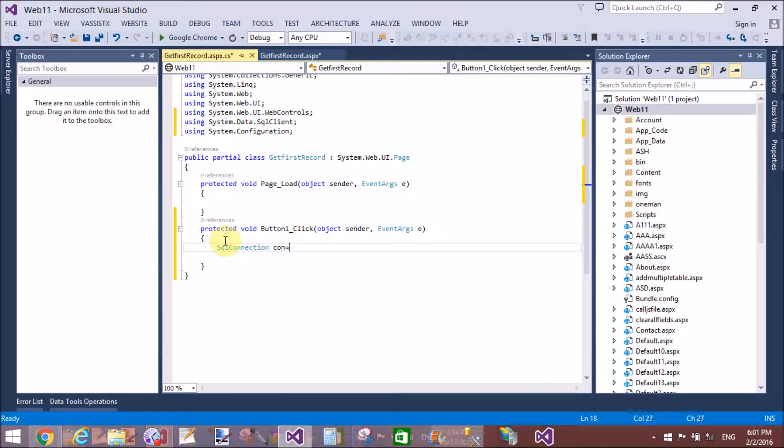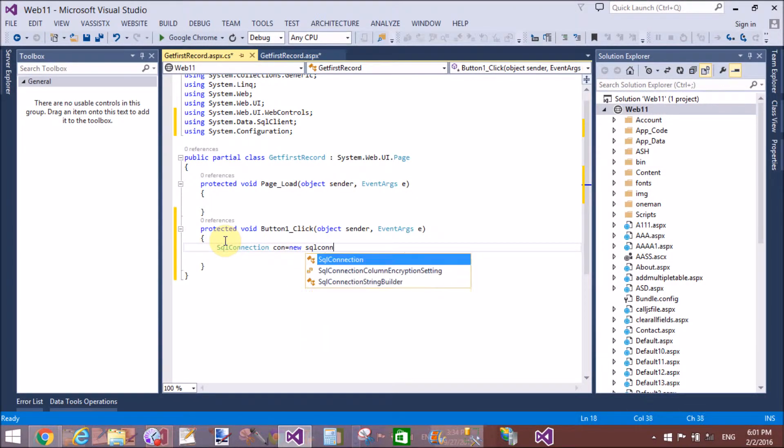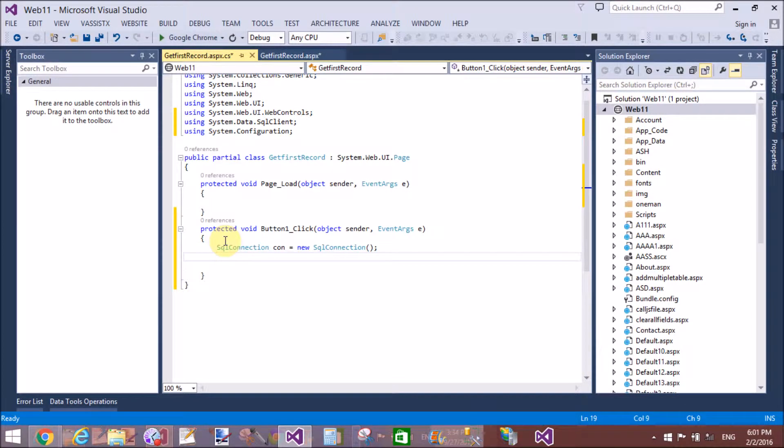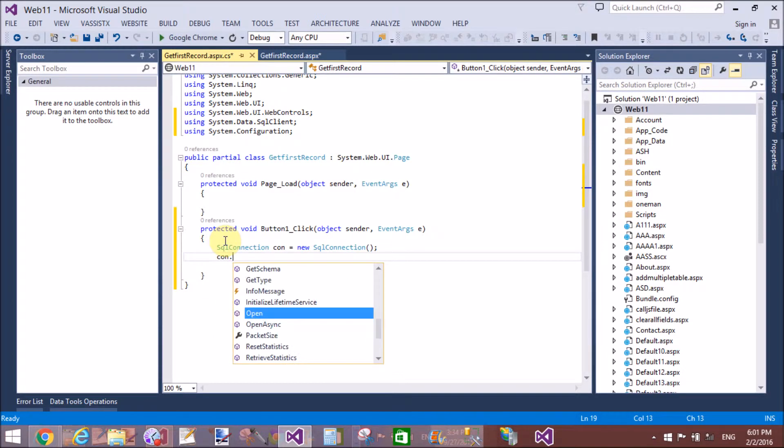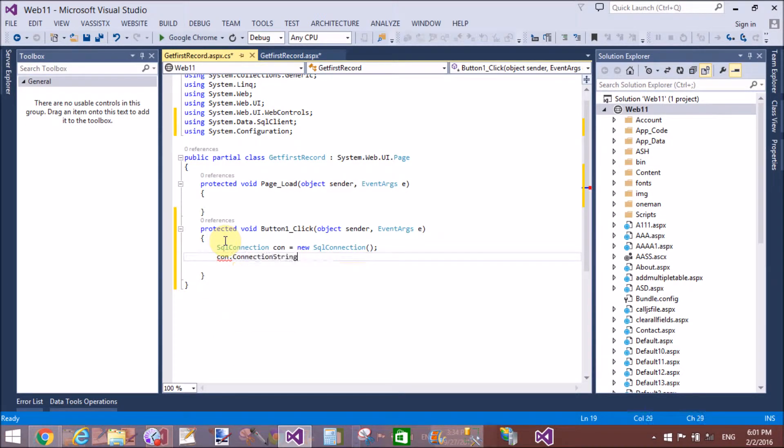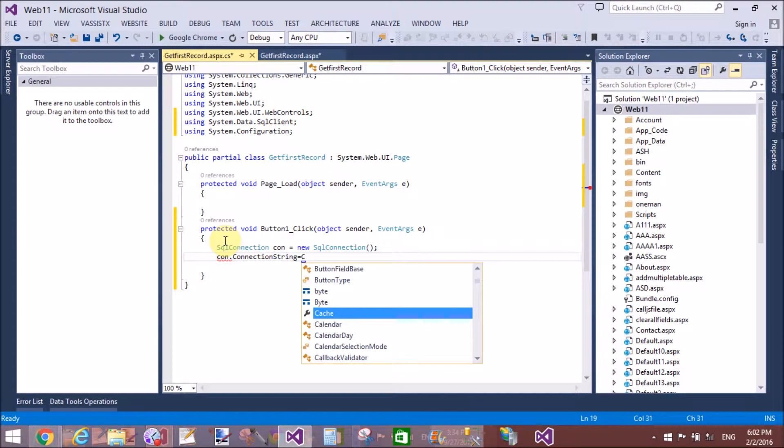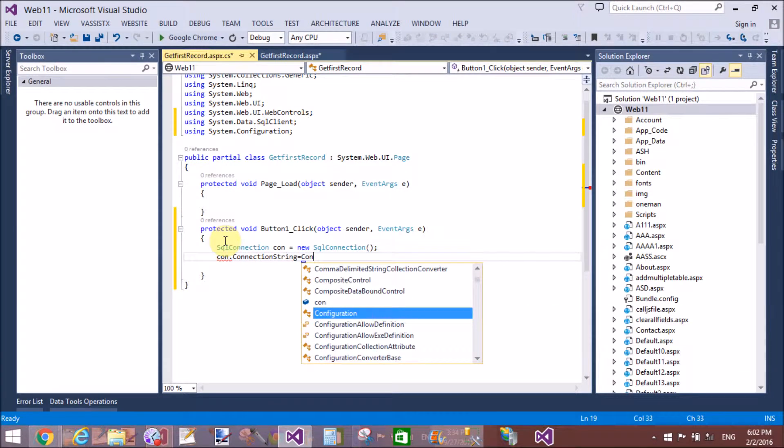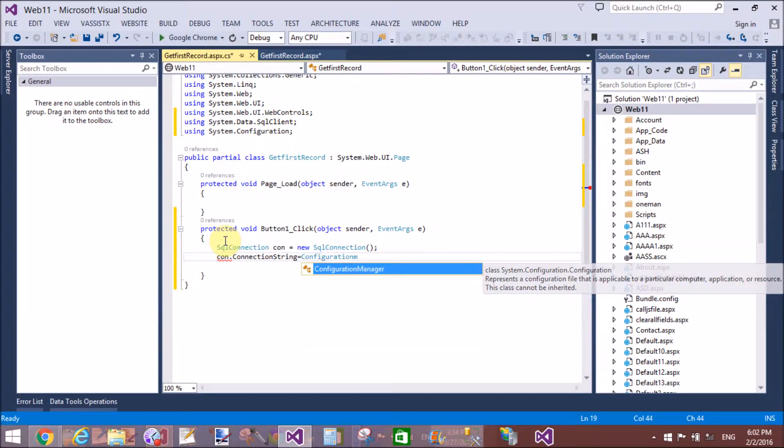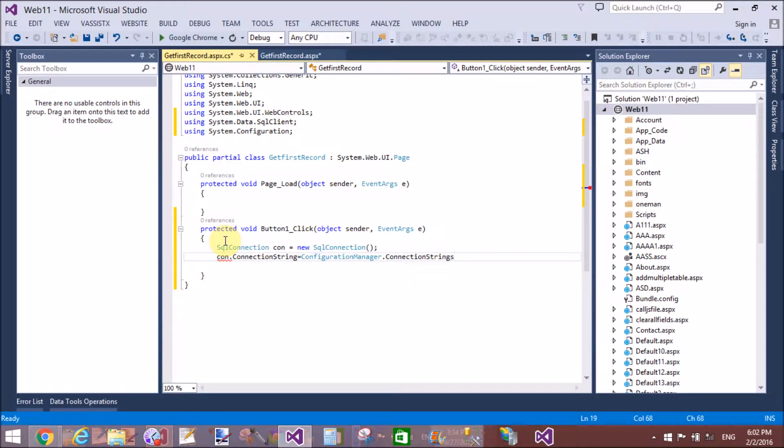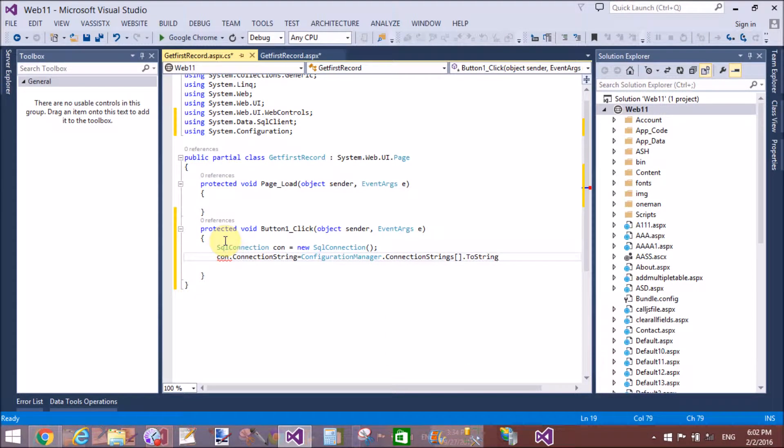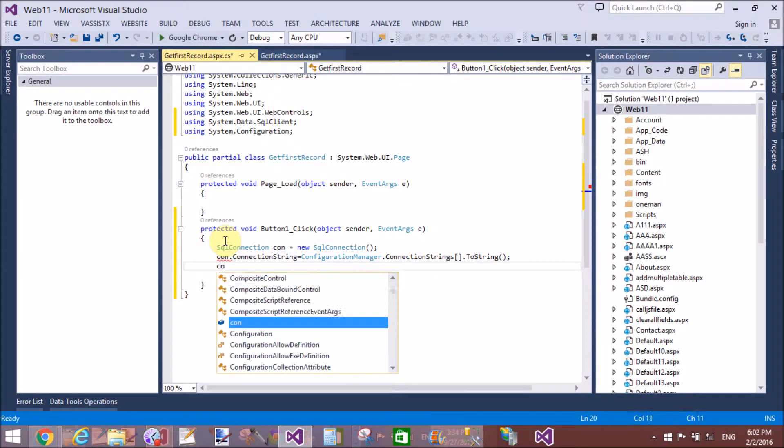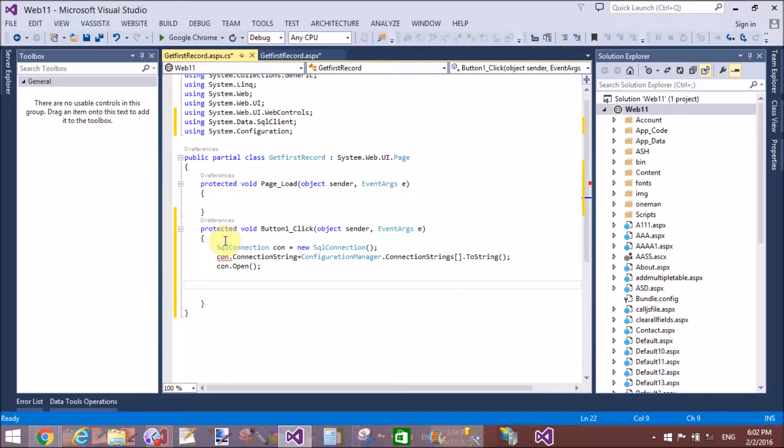Create a connection class, command class. And after executing the command method, that is ExecuteScalar, that is the command method. By using this, we can retrieve the top record from the table, or you can say the first record from the table, the first serial number and the first primary key number.